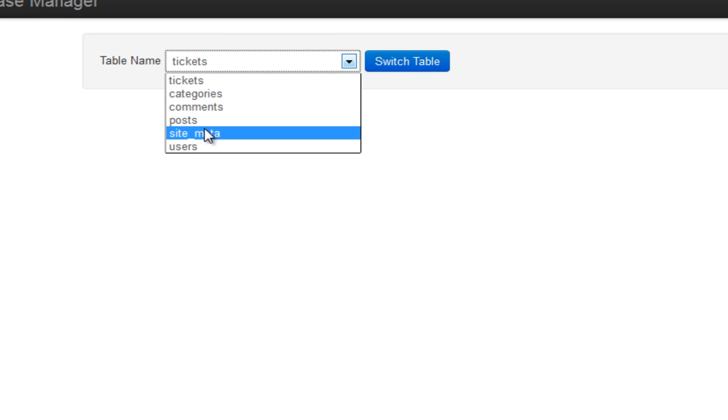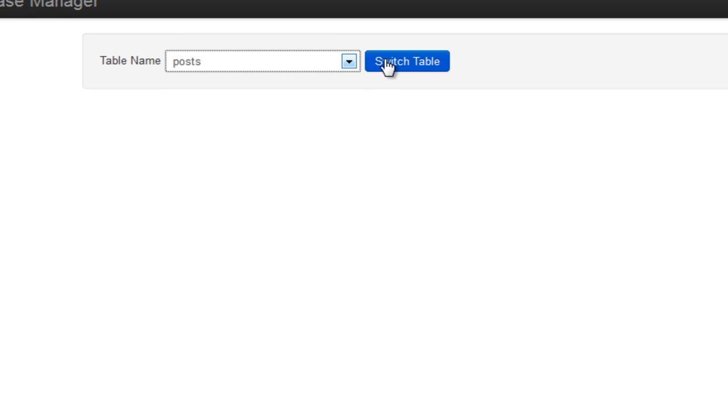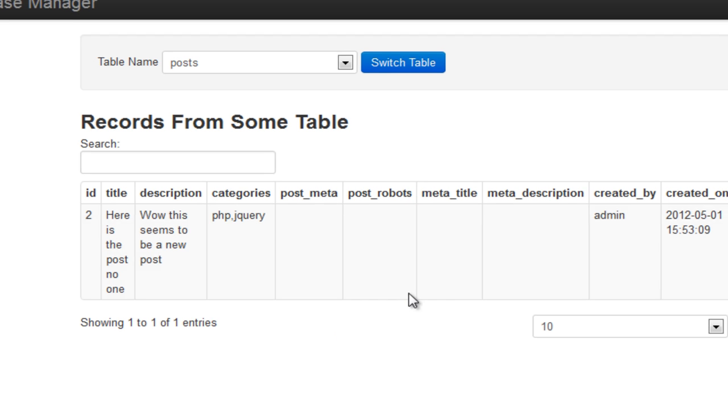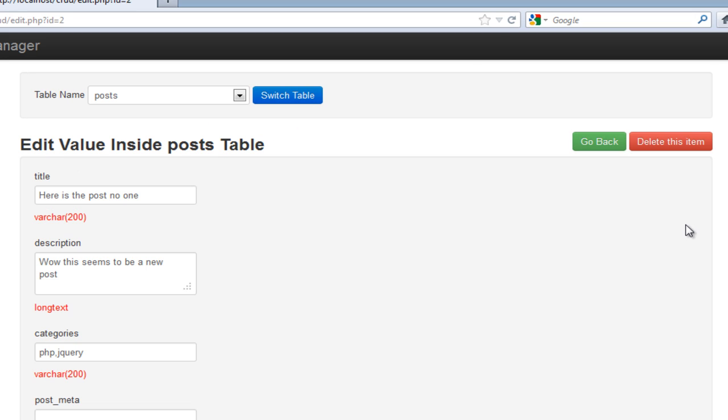I'm going to switch to table called post and you'll notice it gives me an entry inside the post table. If I want I can edit it and if I want I can delete it.